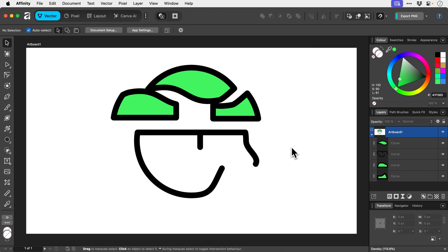So yeah, whether it's slicing up shapes or making cuts in paths, the knife tool in Affinity is the one you want to use.